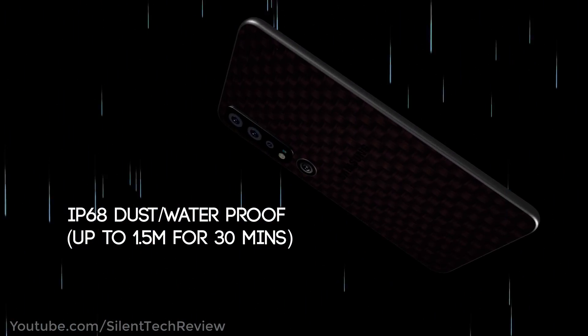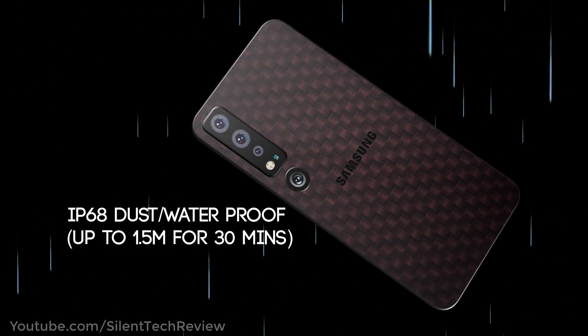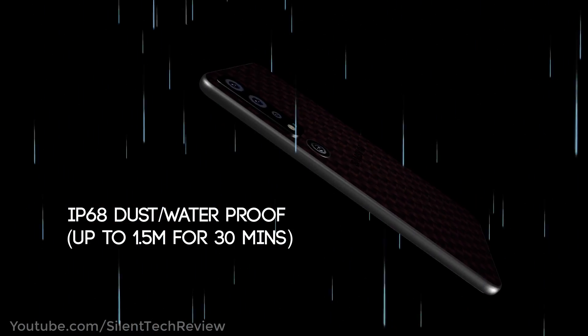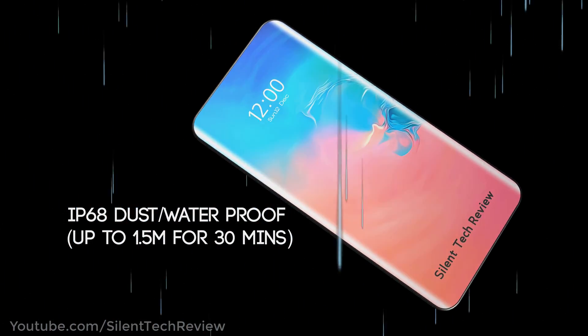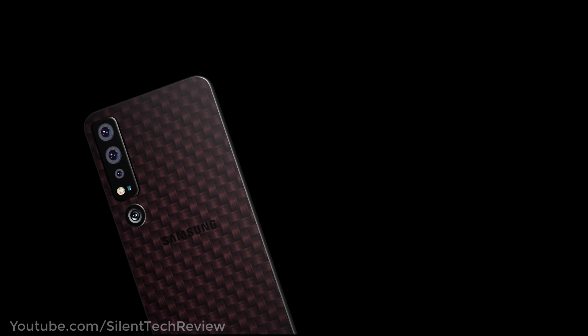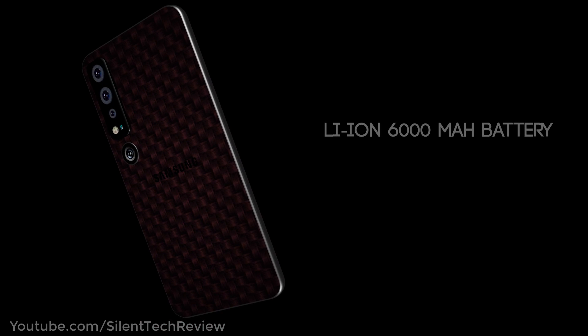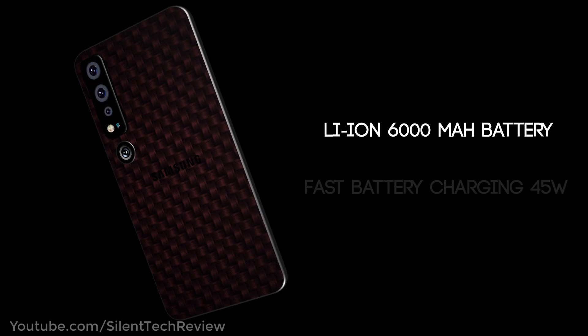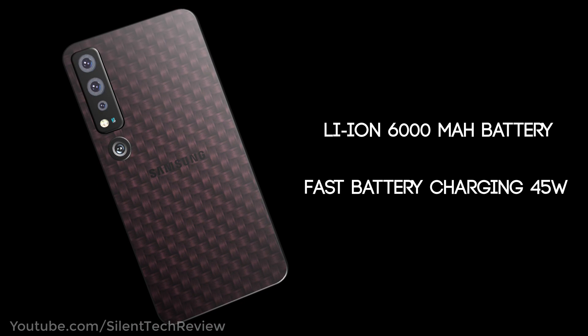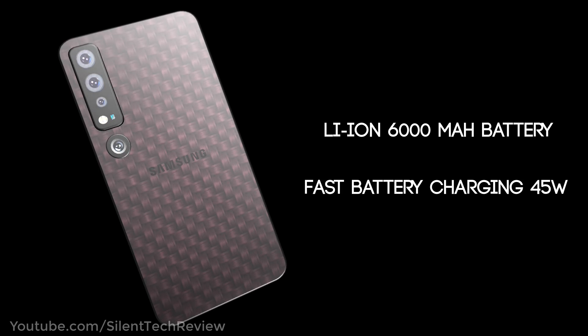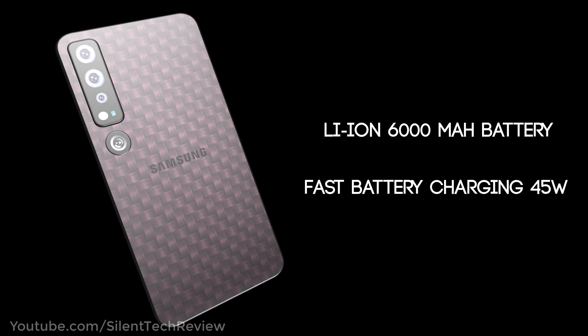IP68 dust and water resistant up to 1.5 meters for 30 minutes. 3.5mm headphone jack. 6000mAh battery with fast battery charging at 45W.